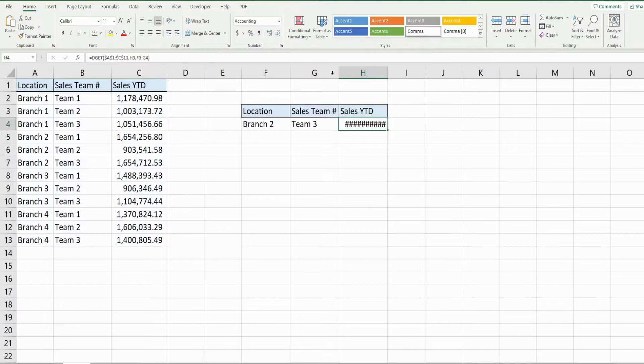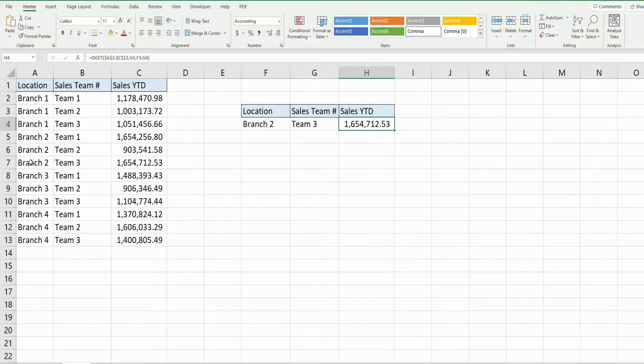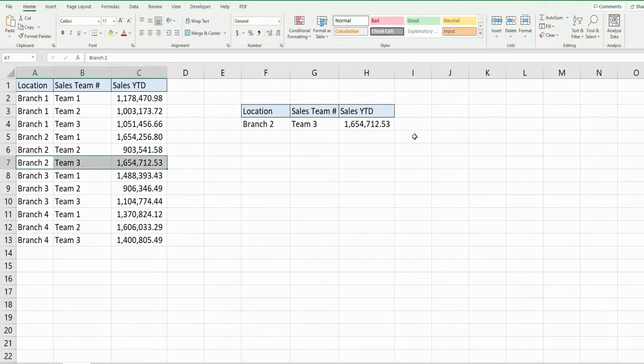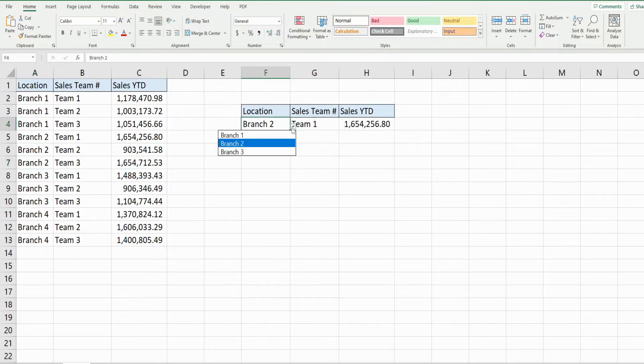Format this here, so you can see for Branch 2, Team 3, we return the year-to-date sales, and I can adjust this and it will update automatically.